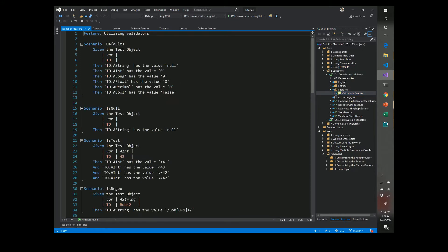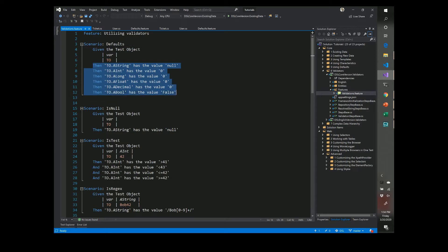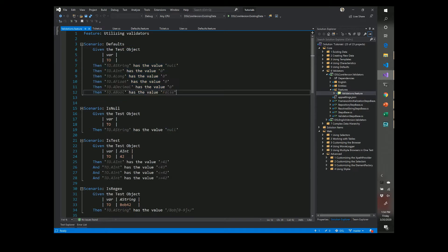Okay, so we have a test object we'll take a look at this in a moment, but effectively it just has a bunch of different properties and here we have a bunch of different validators. So for instance, we can do a string validator to verify it is initialized to null.